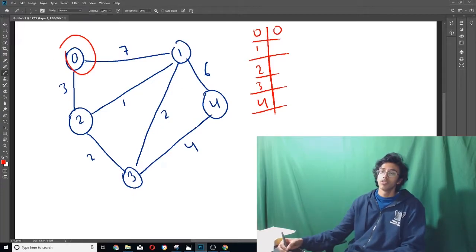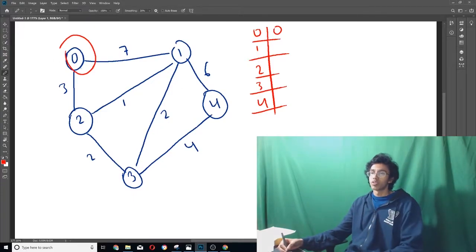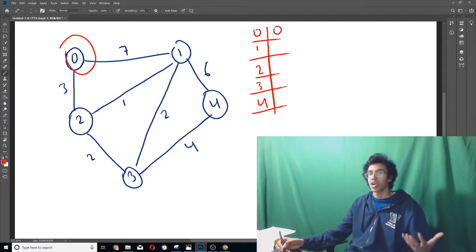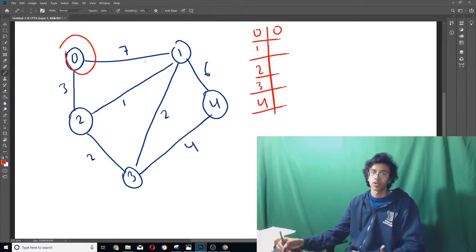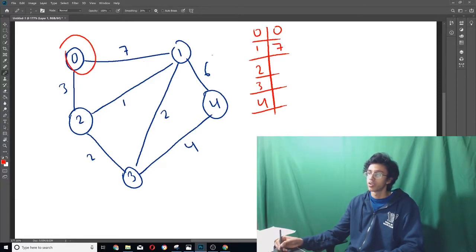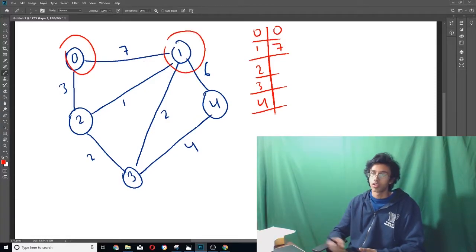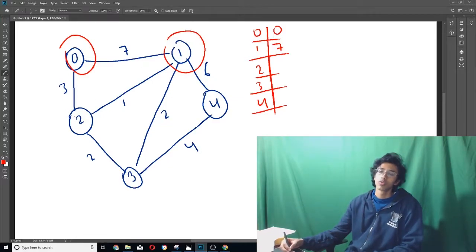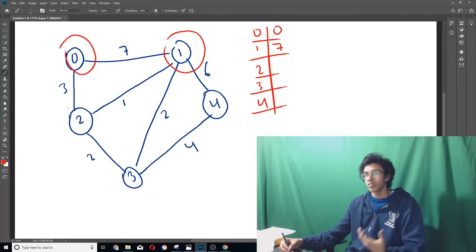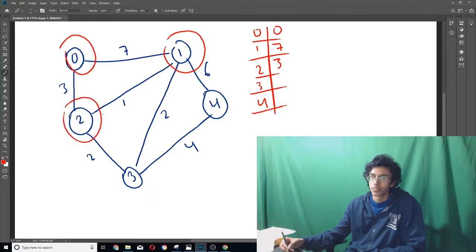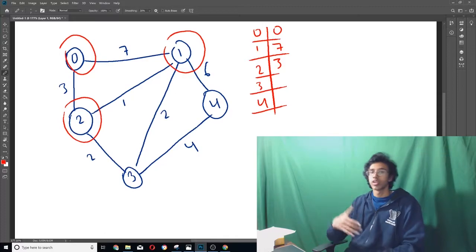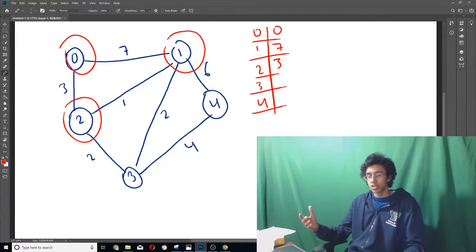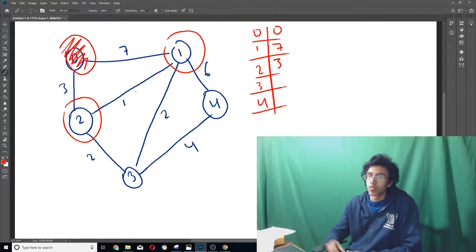But then what we do is we go from zero and we look at its neighbors. So first we look at one, it's seven away from zero, so the closest path we've found to one, the shortest path to one so far is seven. So we'd write a seven in here. And then we circle that one and then move on to the next neighbor, which is two. So we go to two. We'd say our shortest path that we found to two so far is three. And then we circle that. And then once we look at all of its neighbors, we go back to zero and we're like, we're done with that. So we don't need to do any more. So we cross it out.